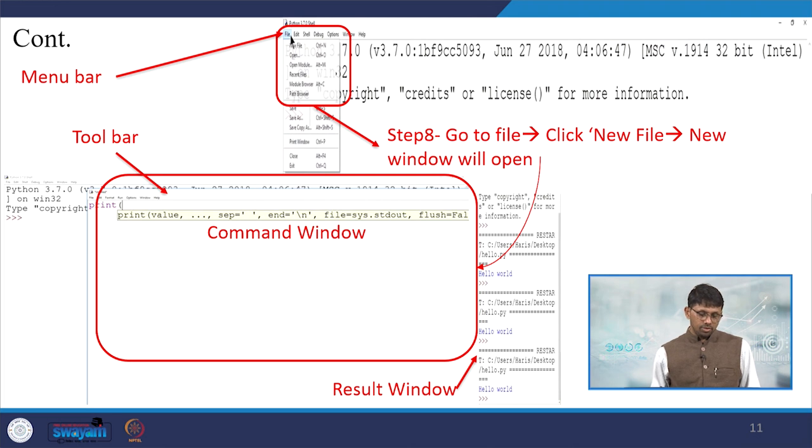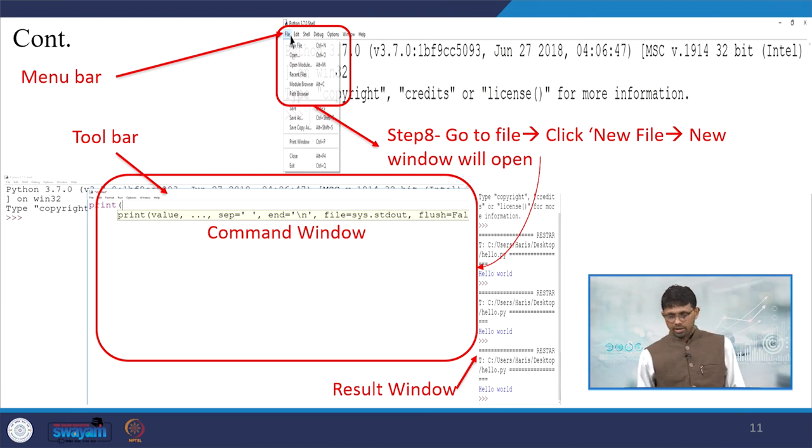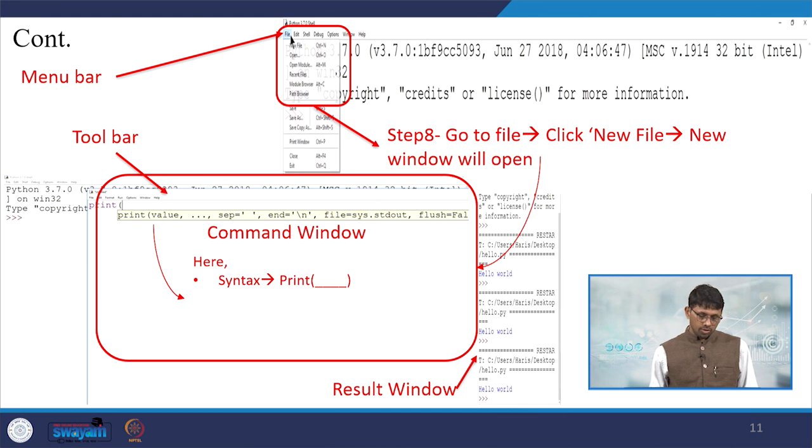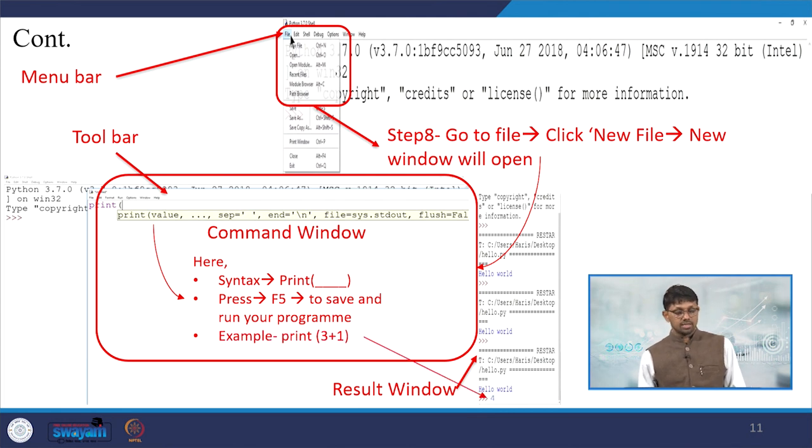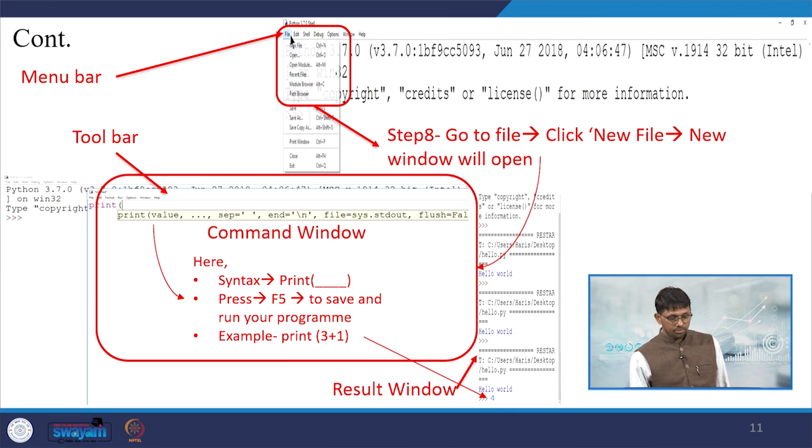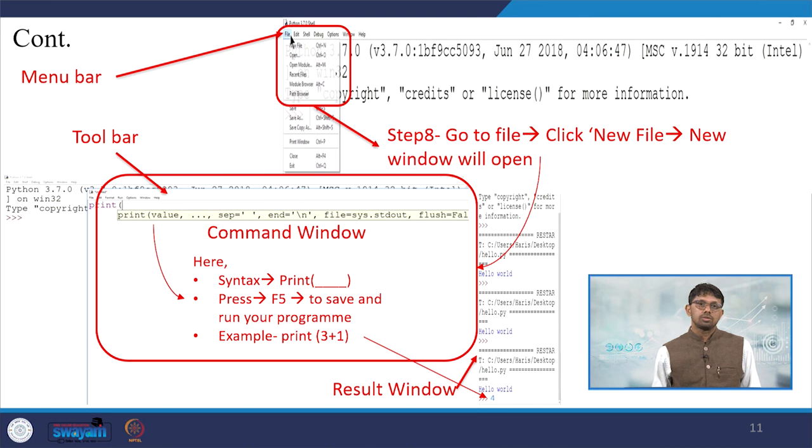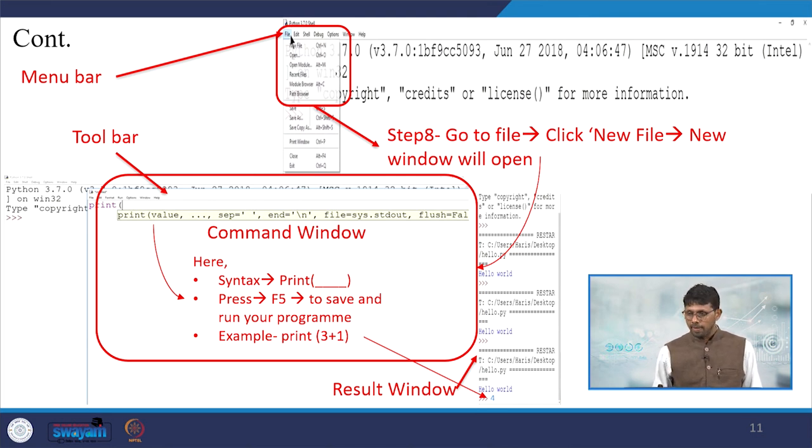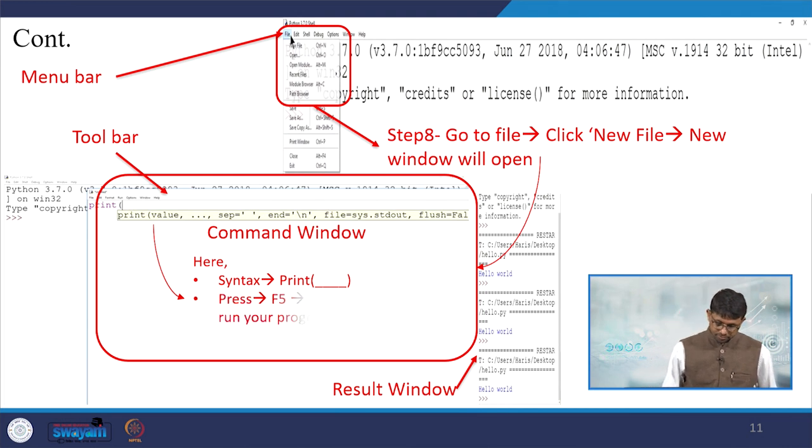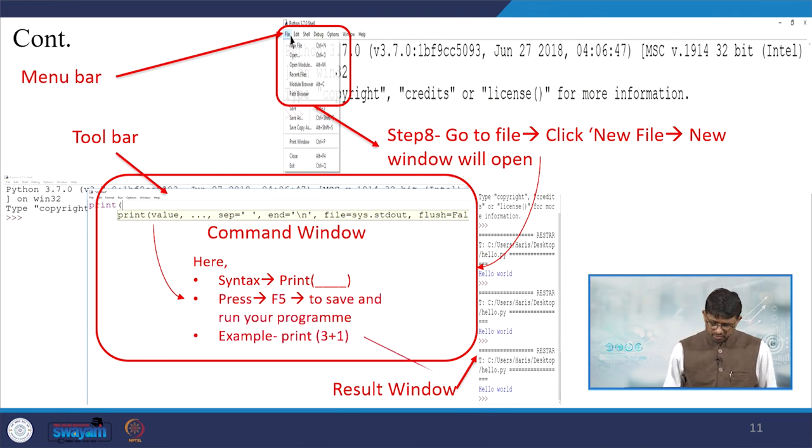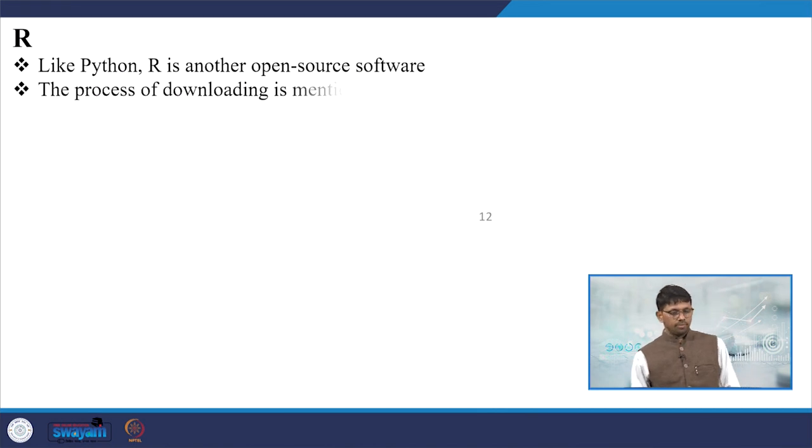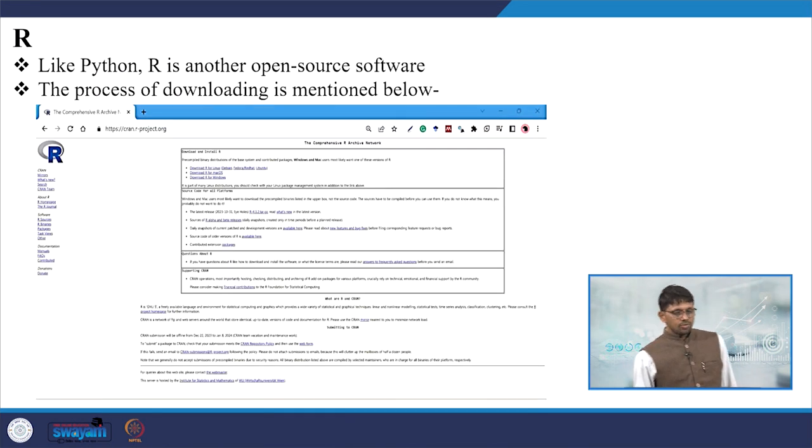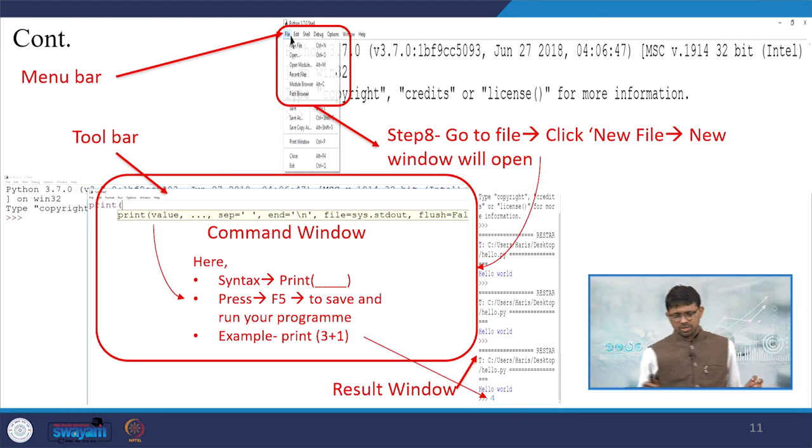On this new window, next to the toolbar, you will see the command window. In the command window, we are supposed to write the syntax. For example, syntax: print, then if you press F5 to save and run your program. So for example, print 3 plus 1 equals 4, so it is just displayed as the result on the right-hand side as 4. We have just highlighted here. Then you need to also save and run the program. So, we have just given you the very basics of Python.